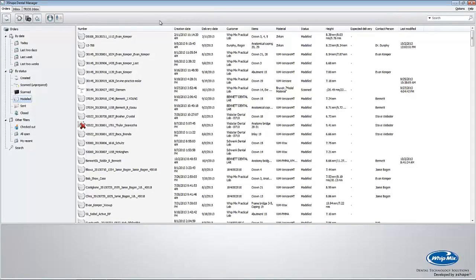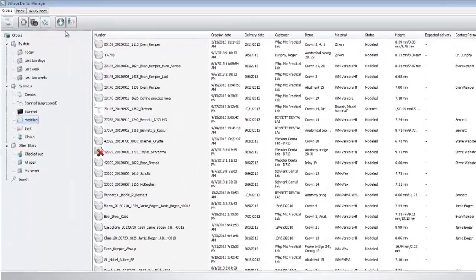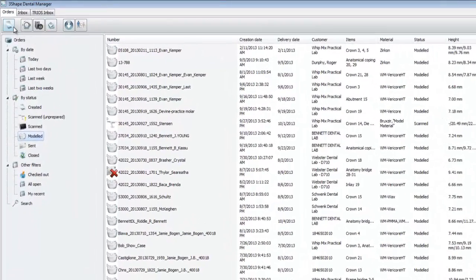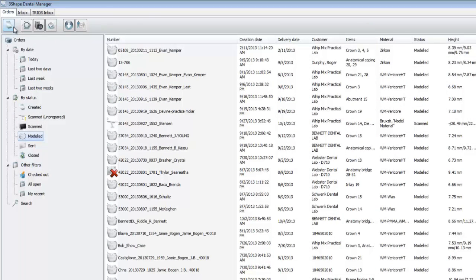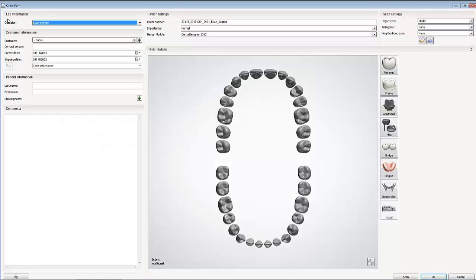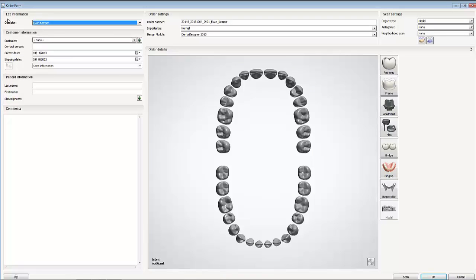To create a new order, we click on the paper icon at the top left toolbar under the orders tab. This will create a new order. Once the new order loads, you'll see a form. This form is where you specify all the information 3Shape needs to set up an order.